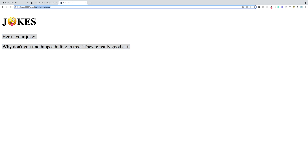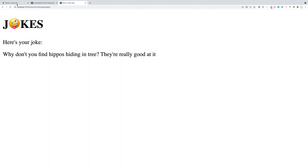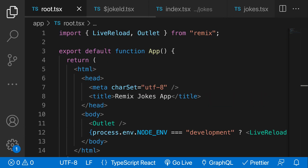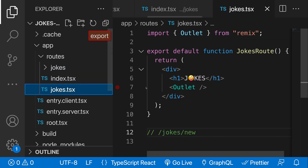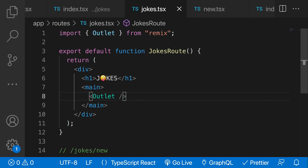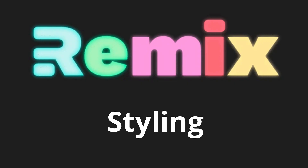Our application is really ugly right now, so we need to style it. Let's quickly wrap the Outlet inside a main tag in jokes.tsx. Then in the next section we'll learn how to style a Remix application — the styling approach is a bit different than other frameworks.